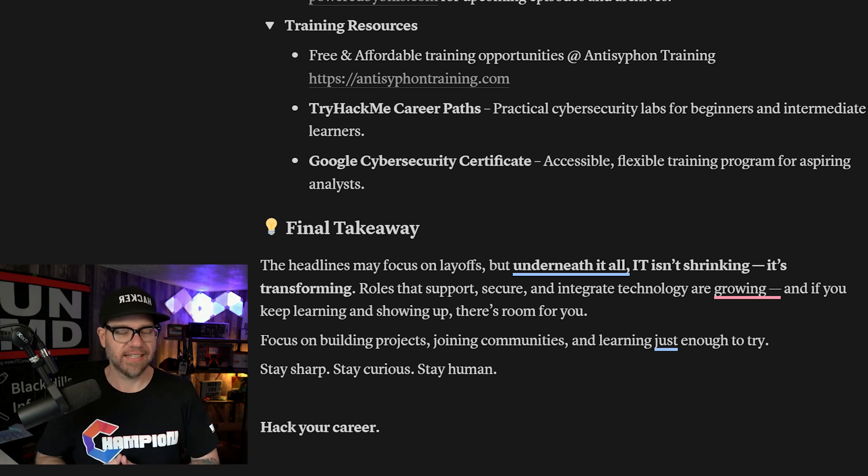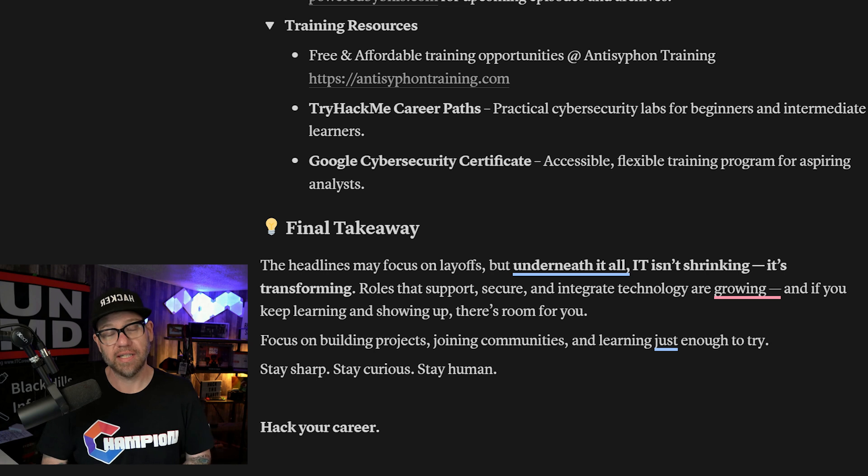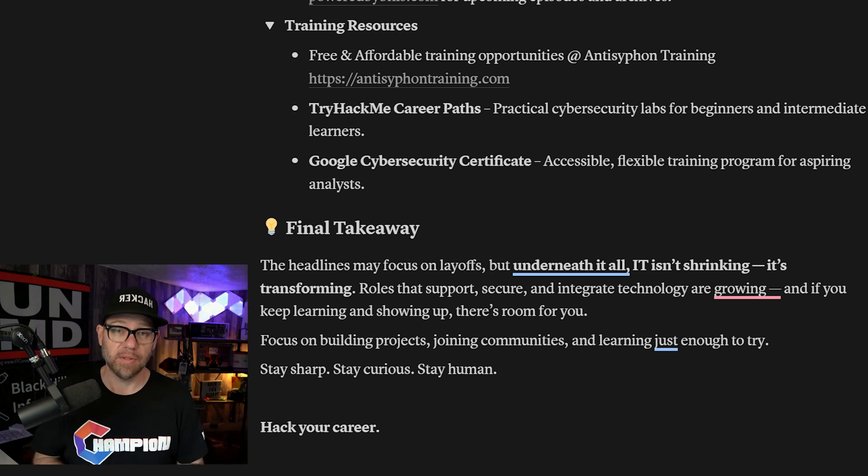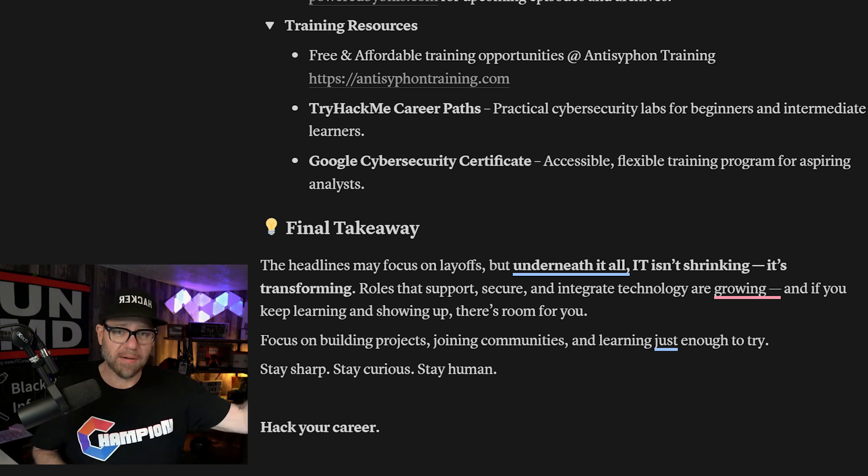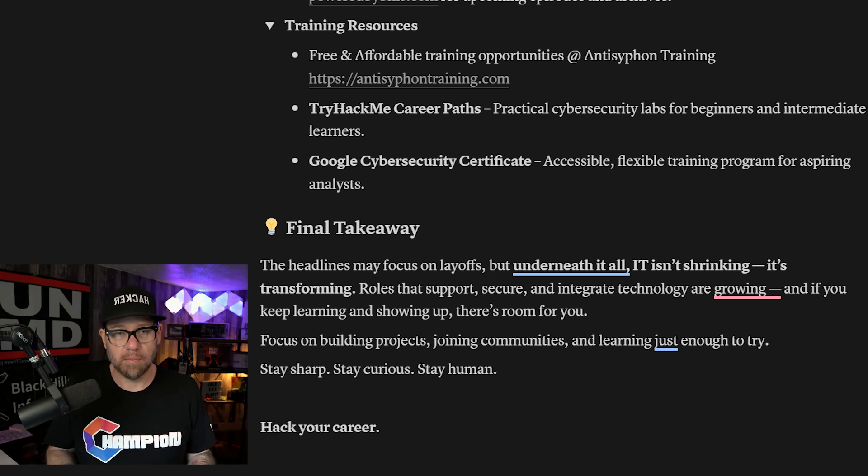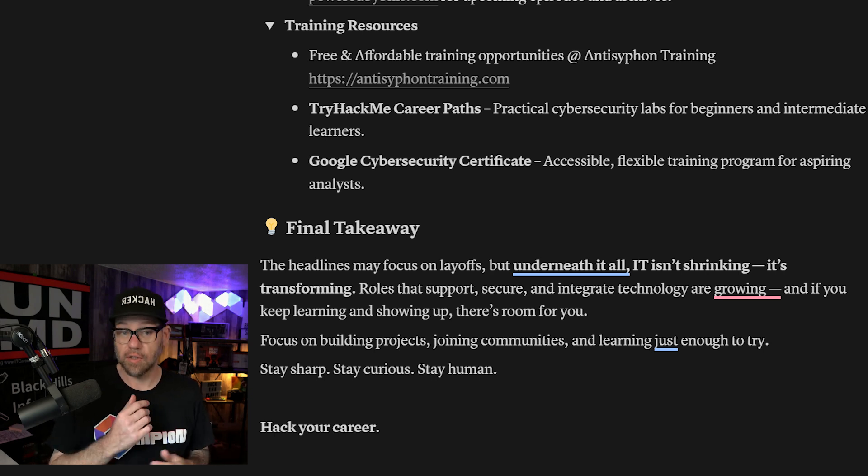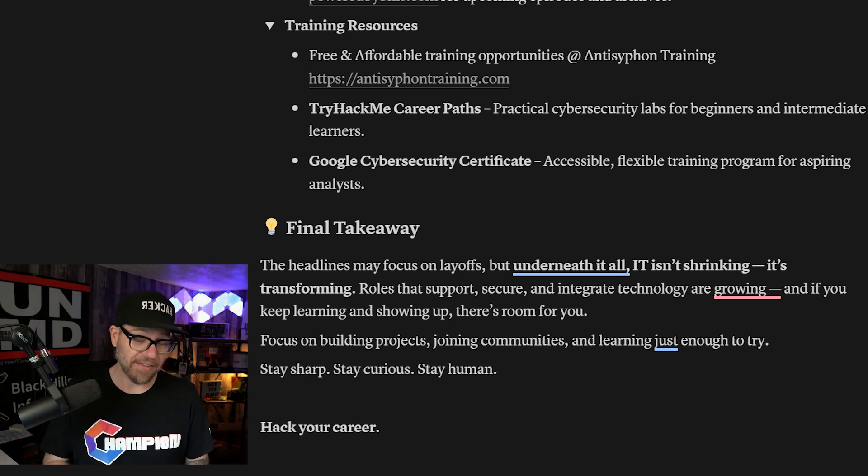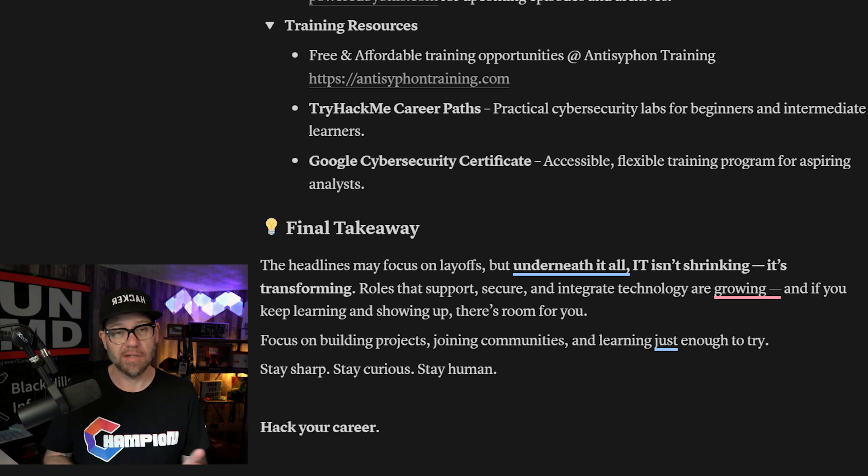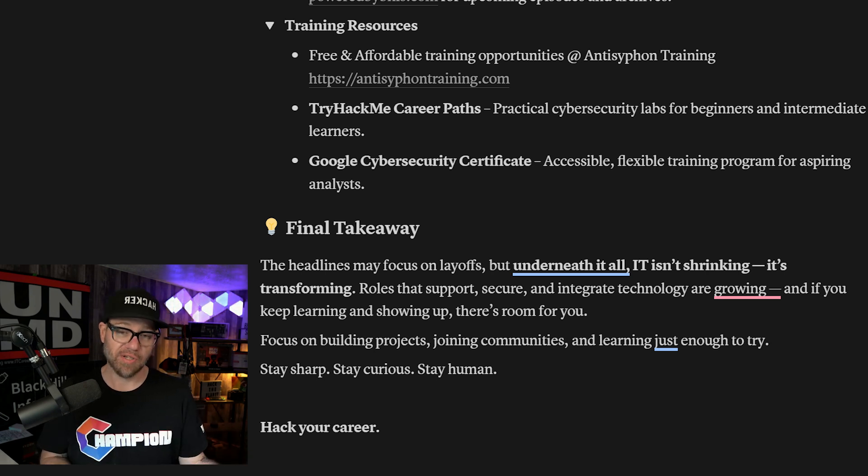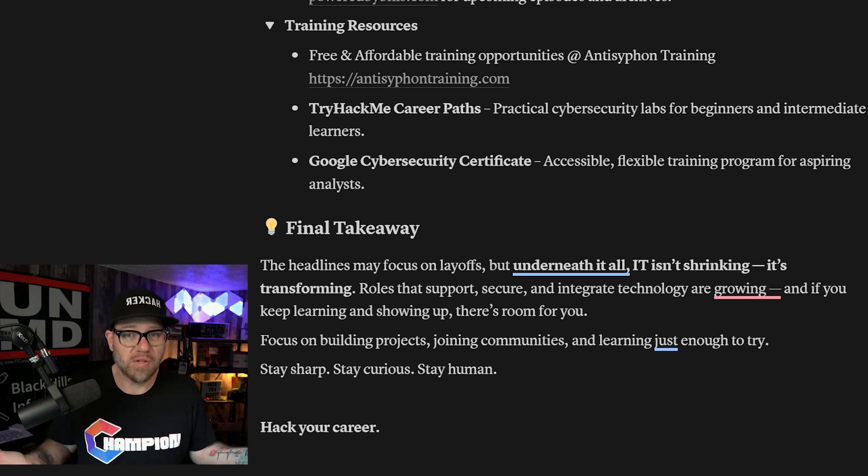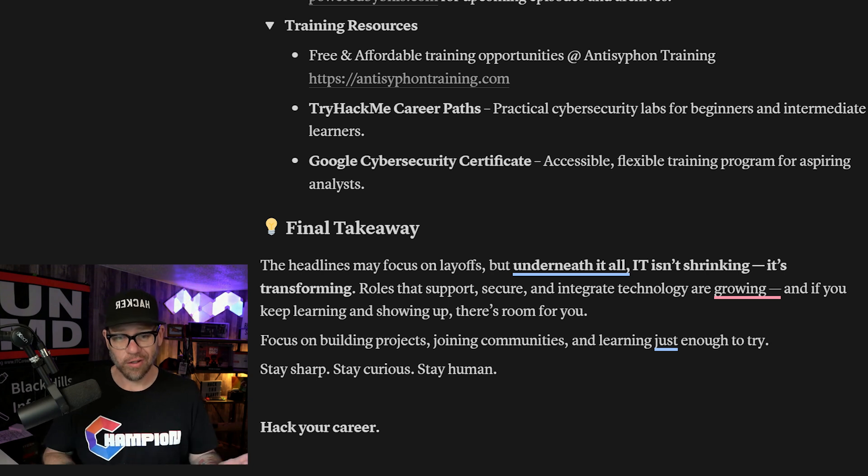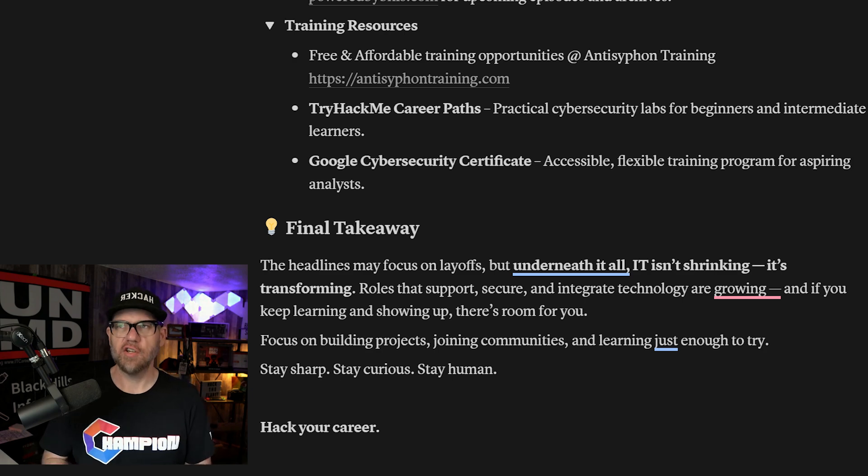Focus on building projects. I cannot recommend that enough. Definitely projects are going to be extremely helpful for you, especially for those of you out there who have no experience working in IT yet. You can start building projects, document those projects, write blogs about those projects, make video about those projects, post about it on LinkedIn, share it with a community. There are so many things that would be helpful for you just by doing a project and sharing that. So please start there, joining communities for sure. The Black Hills community is one of the most amazing communities I've ever been a part of. TCM security also has a really great community as well. So focus on building projects, joining communities and learning just enough to try. Stay sharp, stay curious, stay human in this ever growing field of AI.